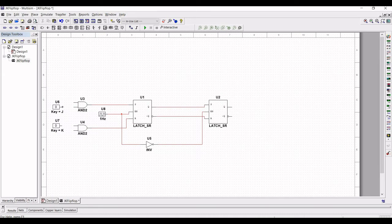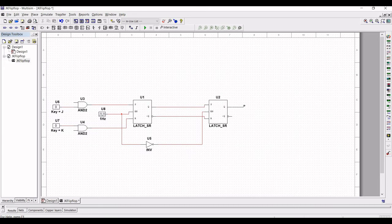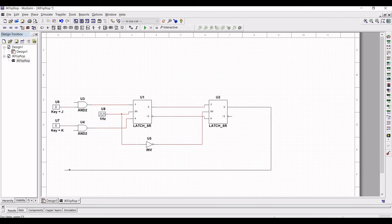Connect input J to one of the input pins of AND gate U3, and connect input K to the input pin of AND gate U4. We must also connect the feedback line to the output: the output of the J input AND gate is logic 0 and the output of the K input AND gate is logic 1.